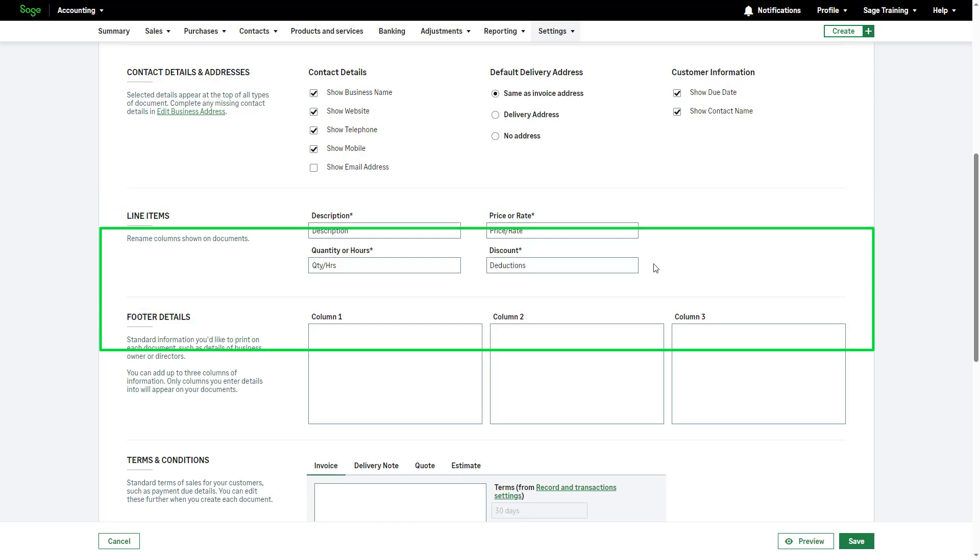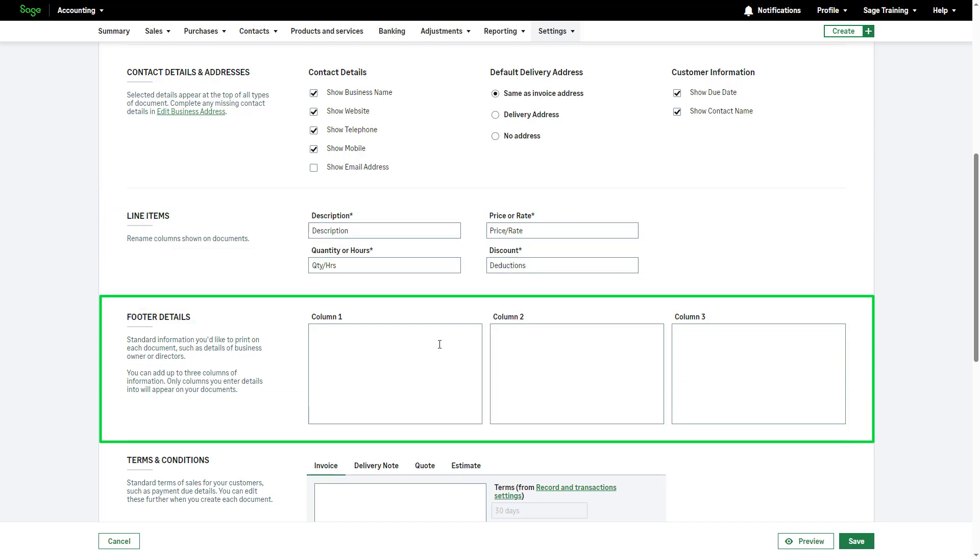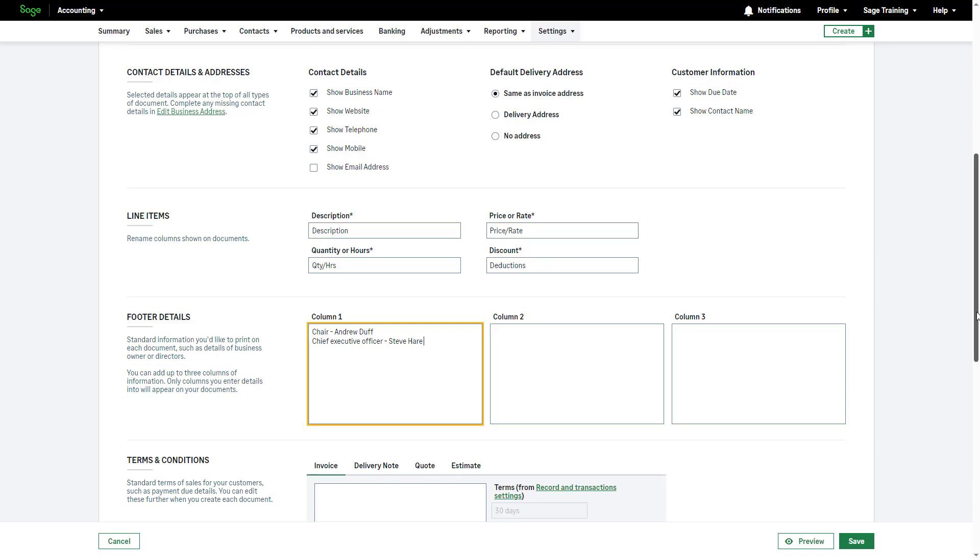Use the footer details columns to add information you'd like printed on each document, such as the details of the company directors. You can add up to three columns and only columns with details will appear on your documents.